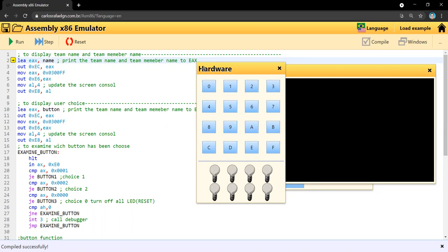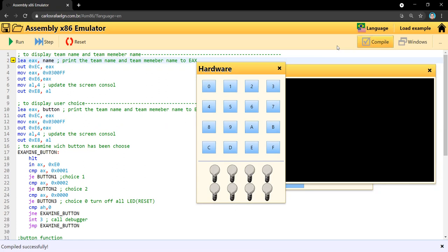Choice one will light up all the top LEDs only, and choice number two will light up only the bottom LEDs. So first, we compile the function, and as you can see...